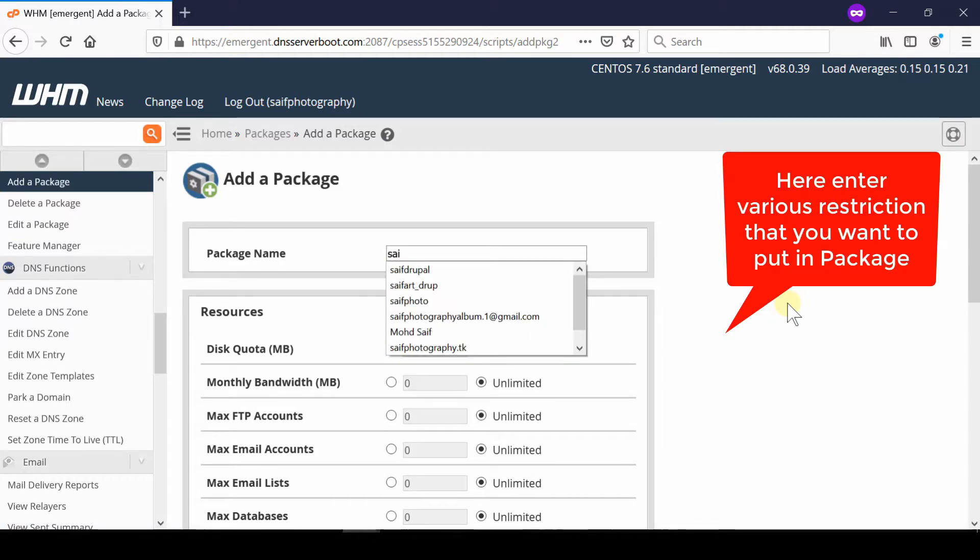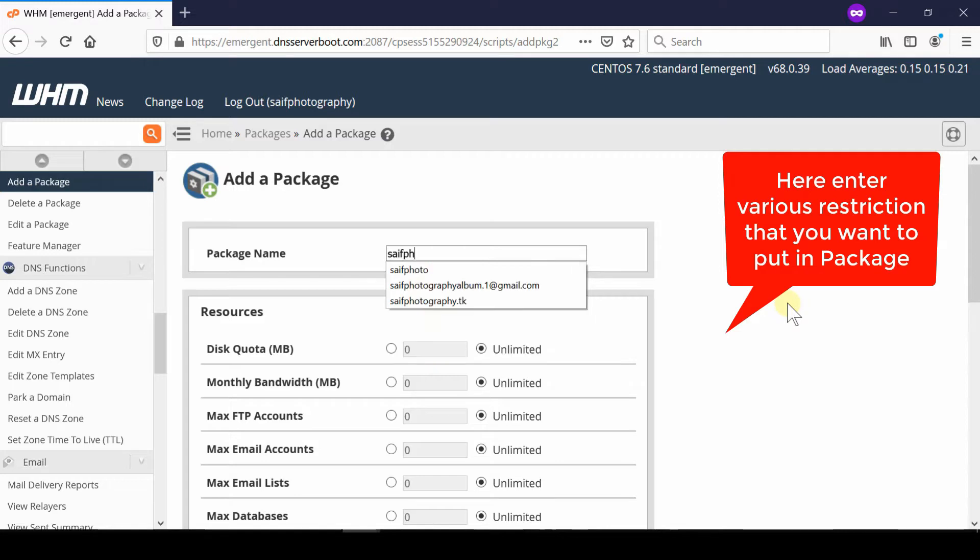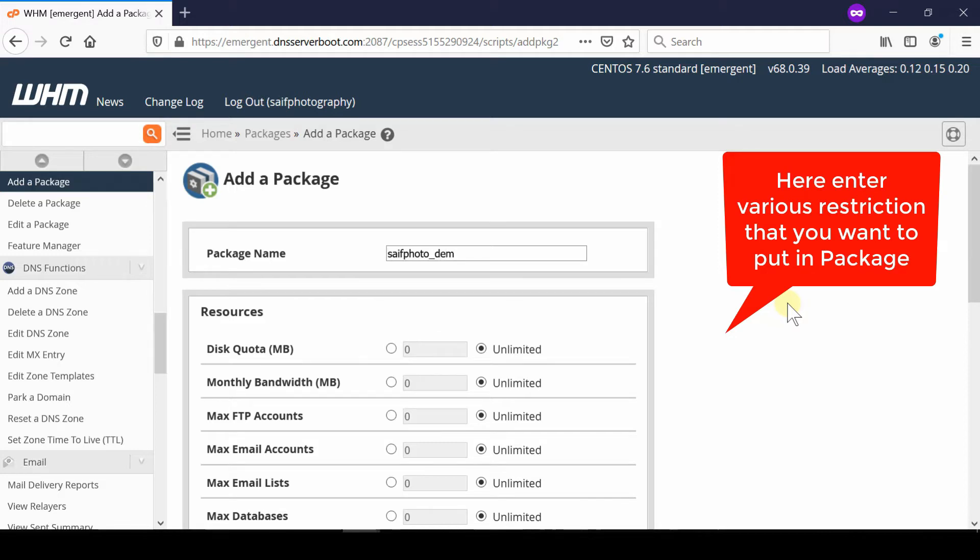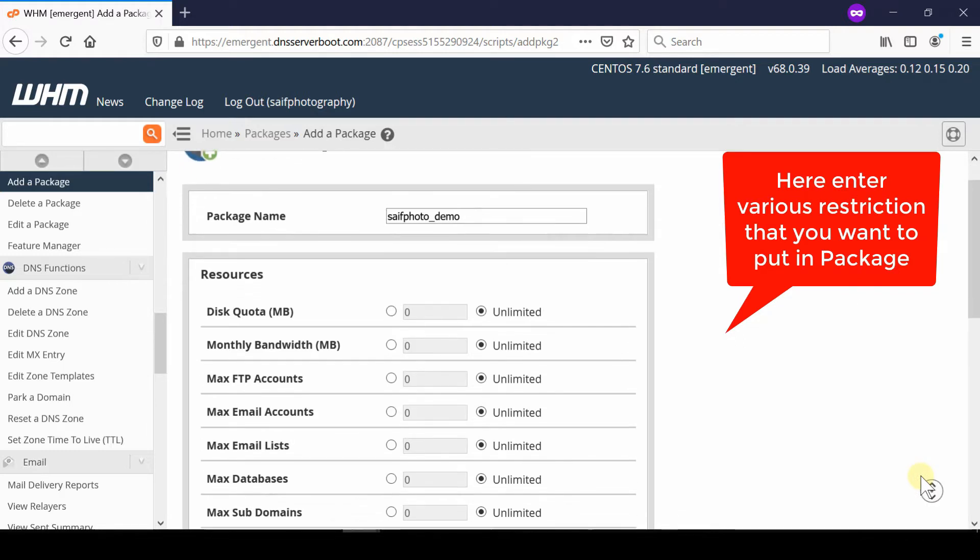Now configure the resources given below. You can fill in the disk quota you'd like to assign under this package. Make sure you write the value in megabytes (MB).